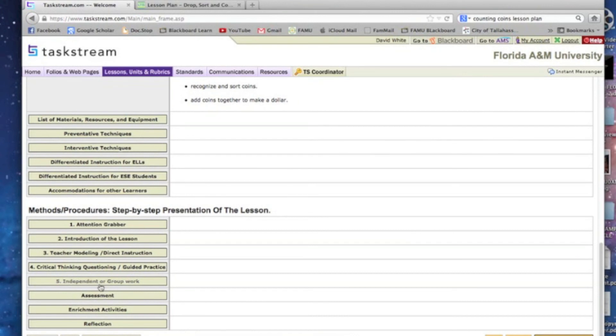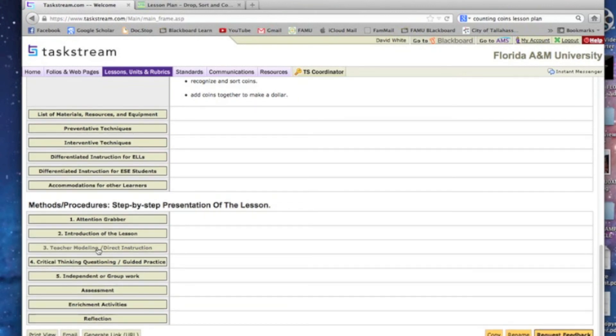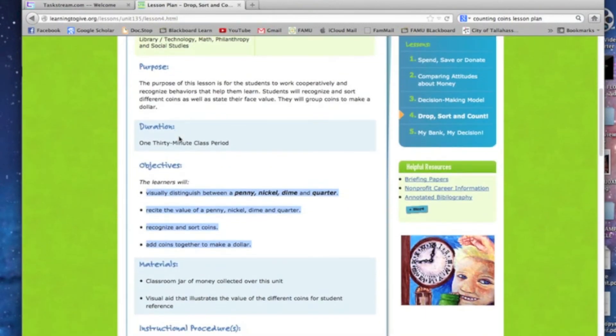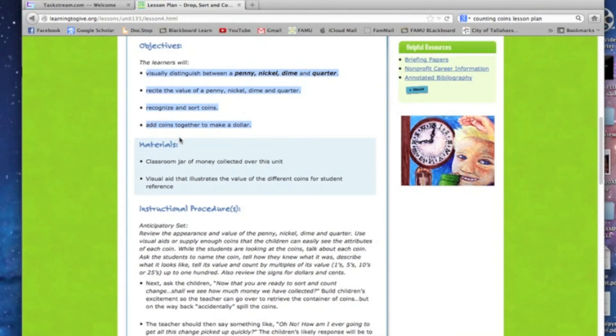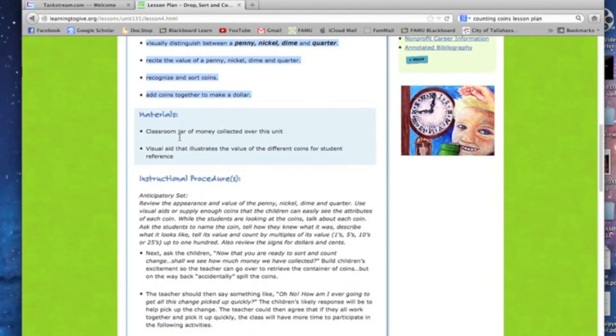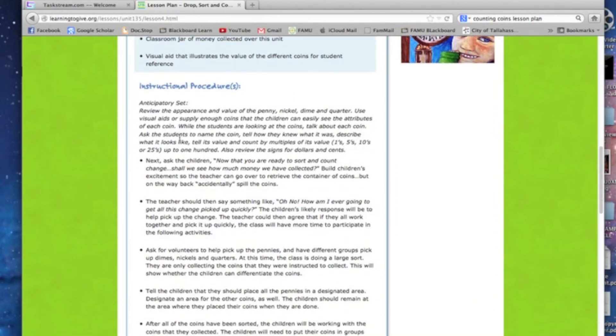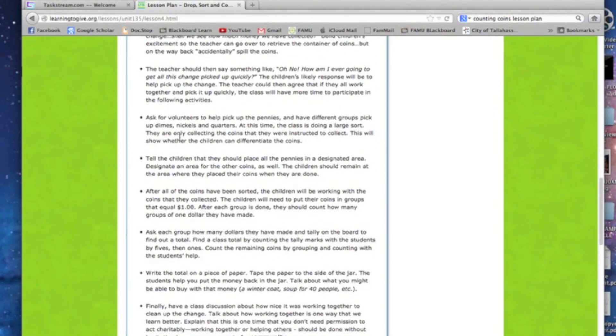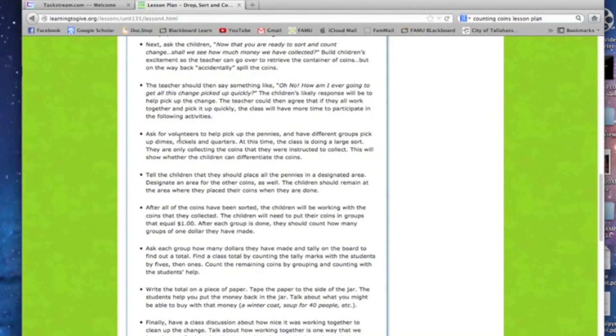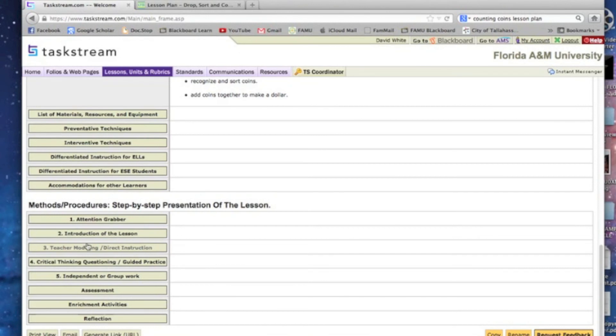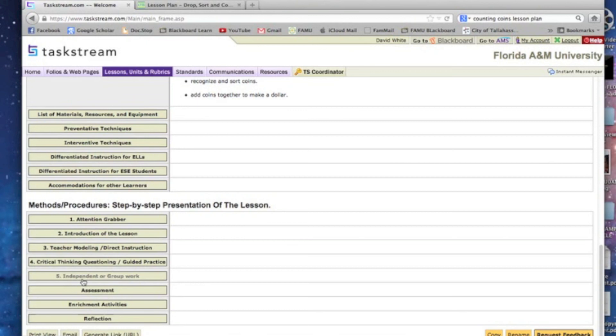Attention grabber, again, these things are just how you want to do this. Now I might say for attention grabber, I might have them count jelly beans first or something like that. That's going to grab their attention because they've got to eat them when they're done. So I might put that in there. An introduction to the lesson, again, we can go to the lesson plan. This has an introduction. It has all the step-by-step stuff. Let's go back to our TaskStream. Modeling and direct instruction, that again is in Chapter 3 of your book. Critical thinking, questioning, guided practice, again the DID model. Independent or group work, that's up to you. I would say this would be group work. This particular lesson plan would be group work.